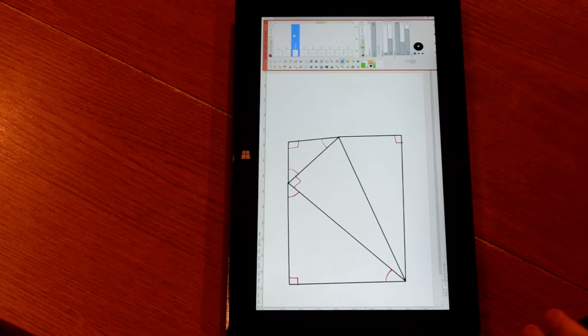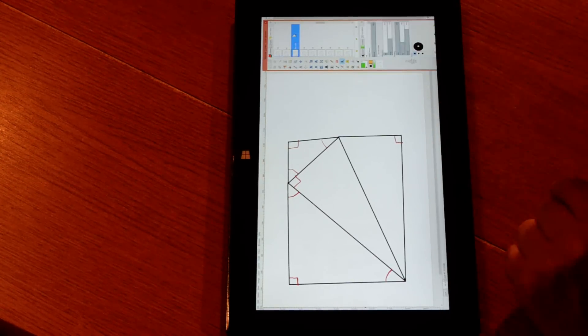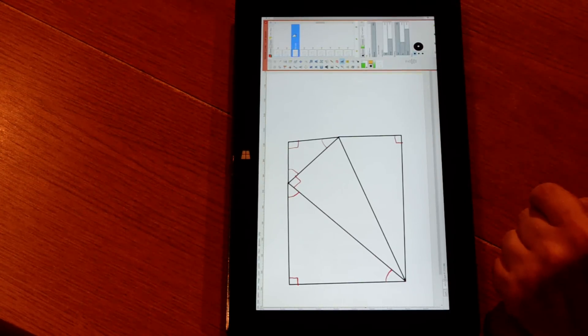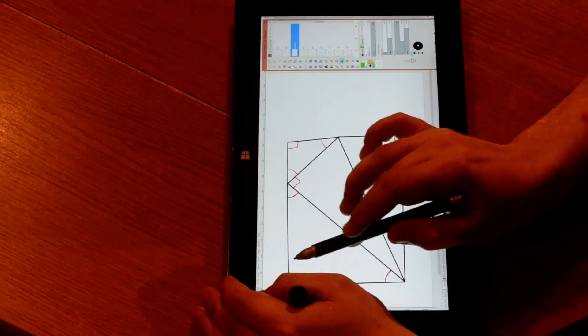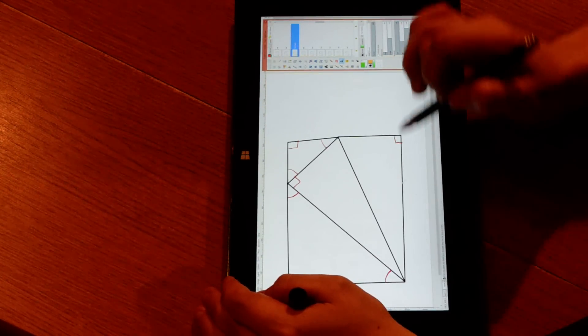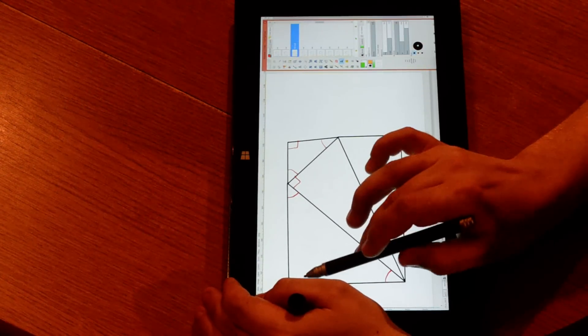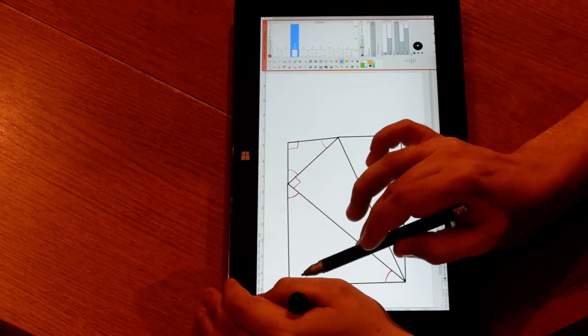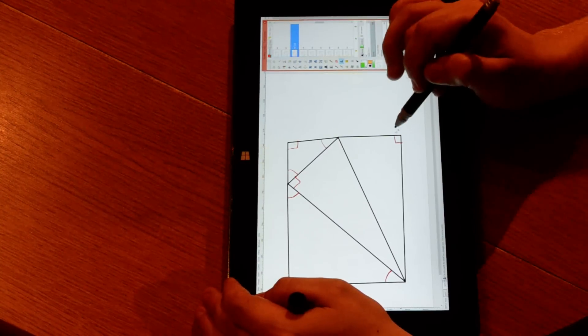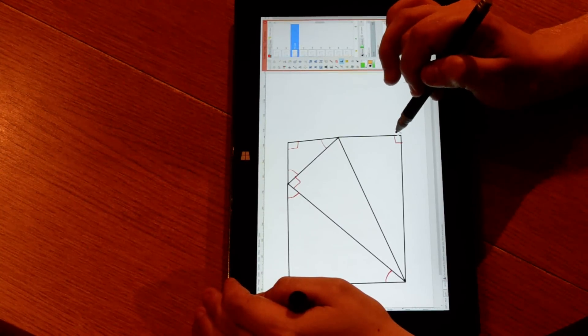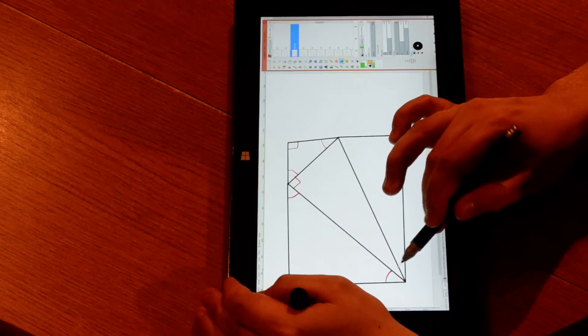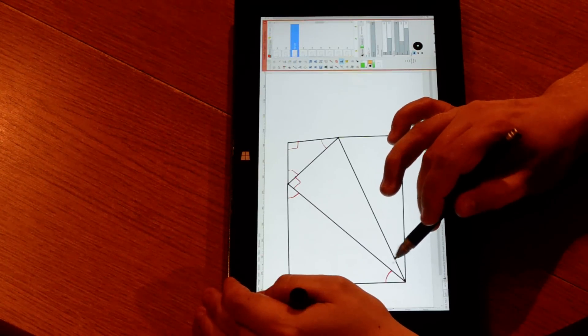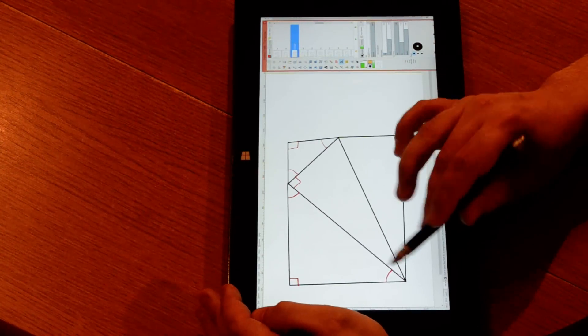In order to prove that, I have created this construction here. I have created a rectangle, so we have a right angle here, a right angle here, a right angle here, and this here will be a right angle. So the three angles here do add up to a right angle.